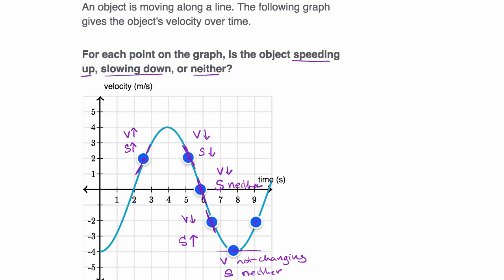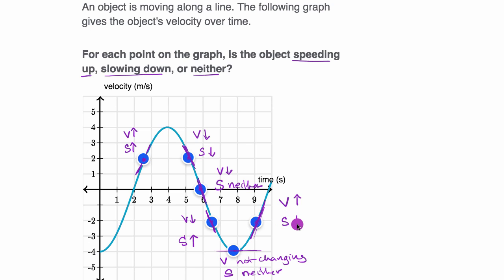Last but not least, this point right over here. The slope of the tangent line is positive, so our velocity is increasing. But what about speed? The speed here is two meters per second — the absolute value of the velocity. The absolute value is actually going down as we move forward in time. So our speed is actually decreasing. We are slowing down as our velocity gets closer and closer to zero, because the absolute value is getting closer and closer to zero.